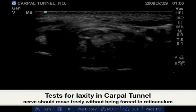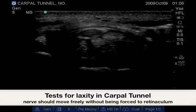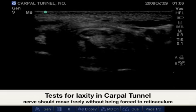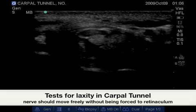It is also important to wiggle the fingers to test for laxity in the carpal tunnel.